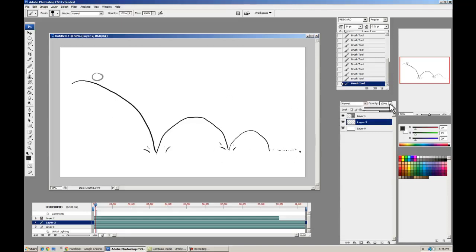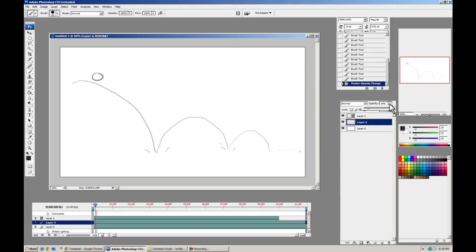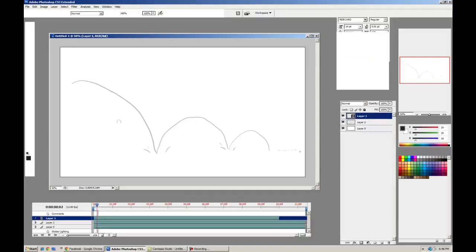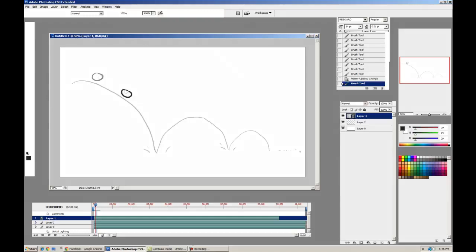So I'm going to turn the opacity on that down a little bit. And let's go back to our video layer. Next Frame. So we're going to go down here a little bit, another circle.